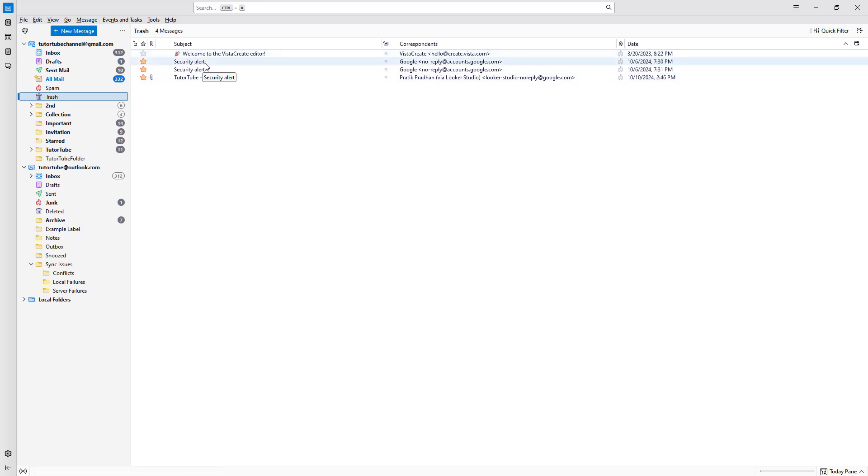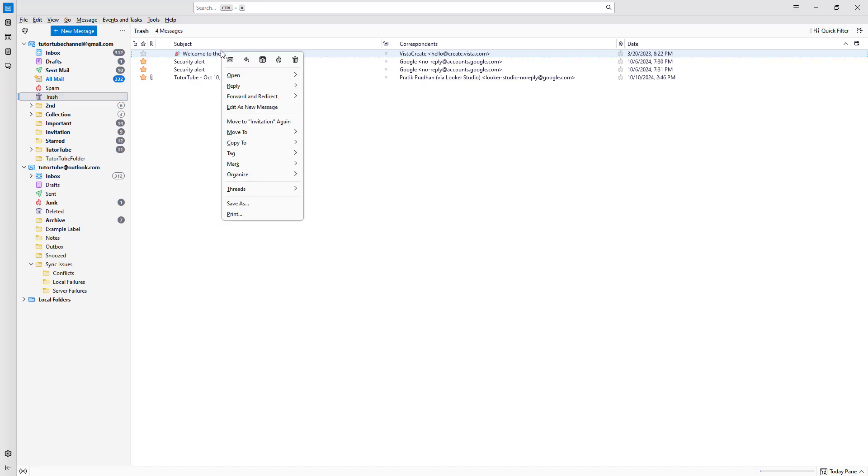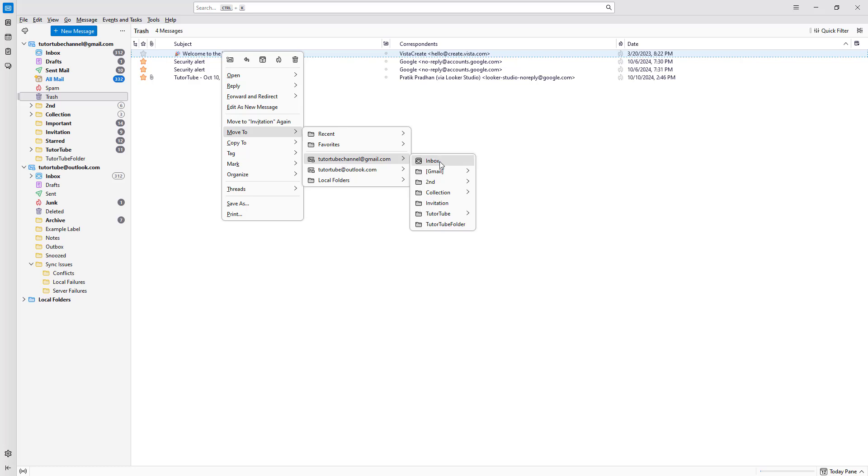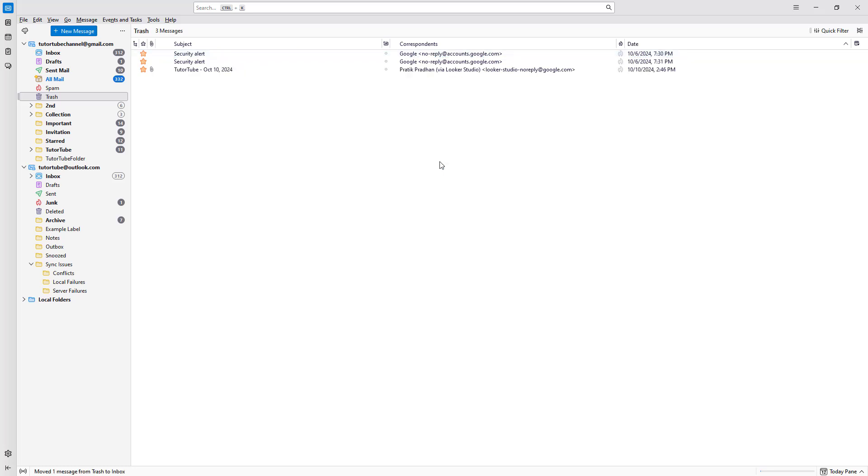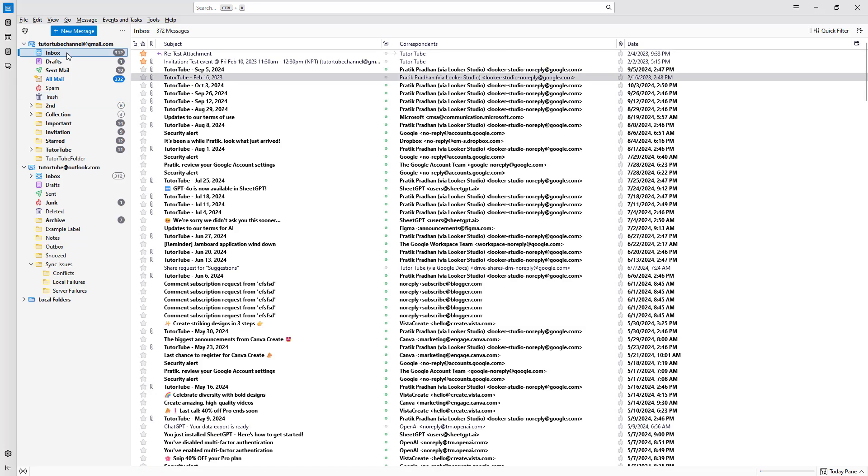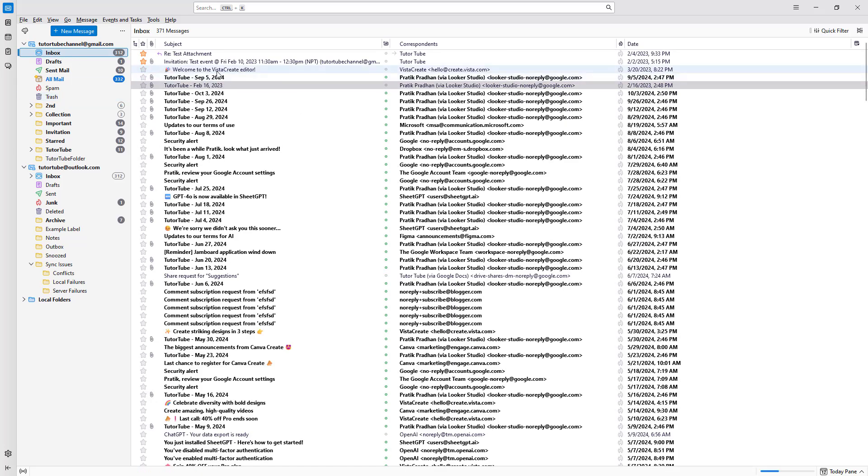So now if I want to go ahead and restore the email, then I can simply right click right here and move it to my inbox as well. So if I were to move it to inbox, then the email will go back to inbox like this.